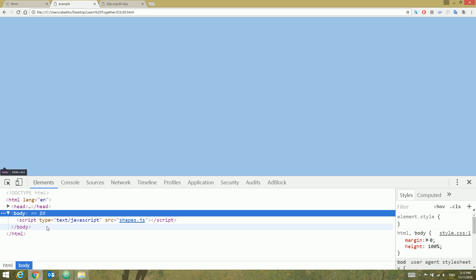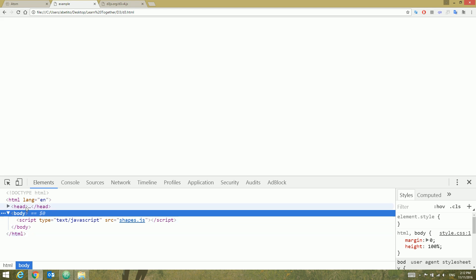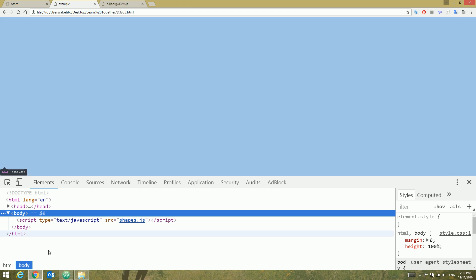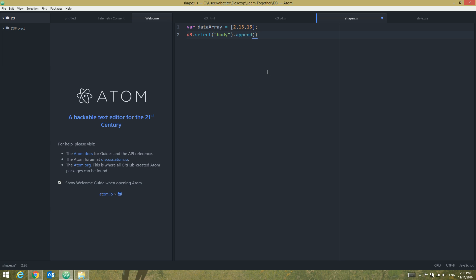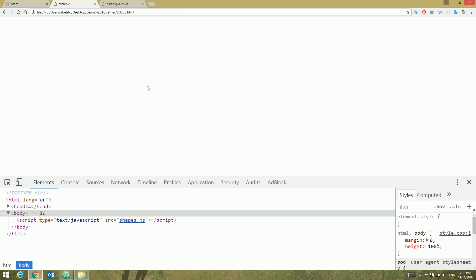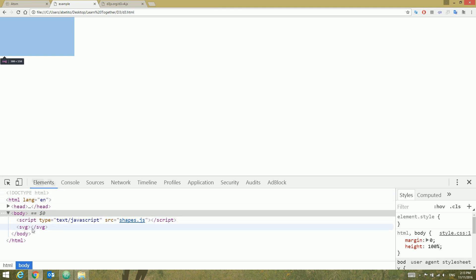As I said, we need to append our SVG element to one of the elements on our page. Since our page has only a body element, let's append it to the body. We do it like: d3.select('body').append('svg'). Save that, go to our page, refresh — we won't see any change in the page itself, but in the DOM we can see that we now have an SVG appended to the body.